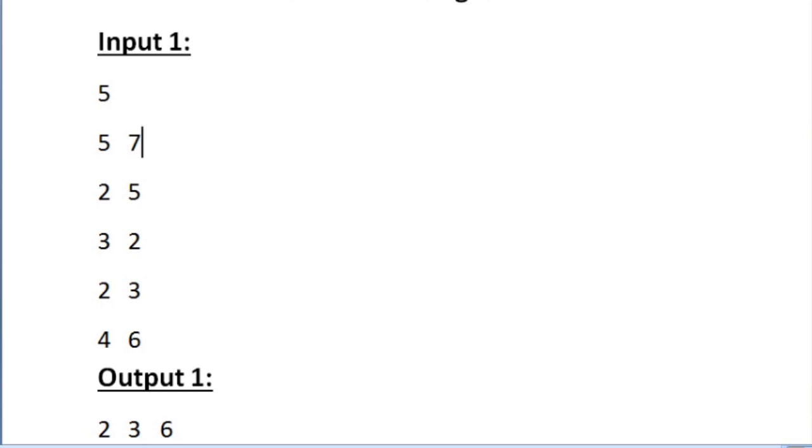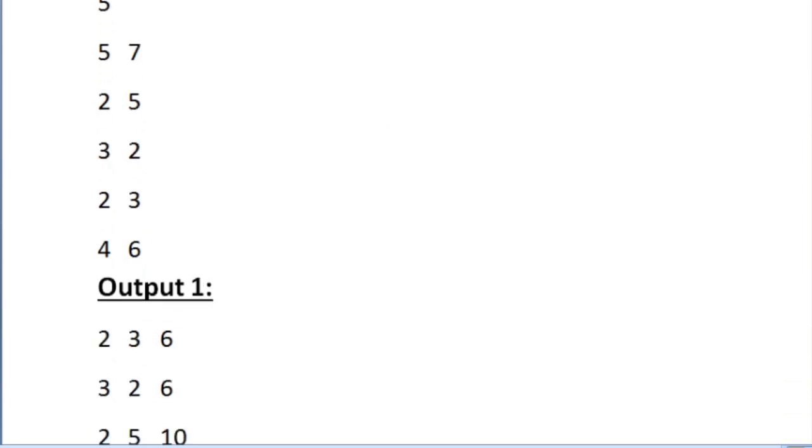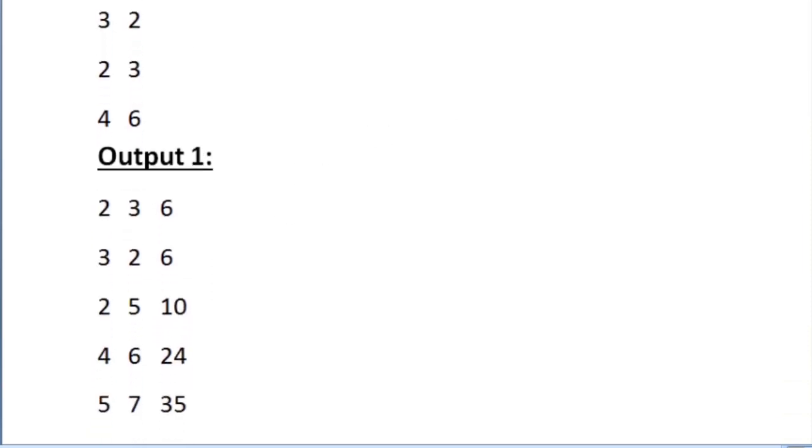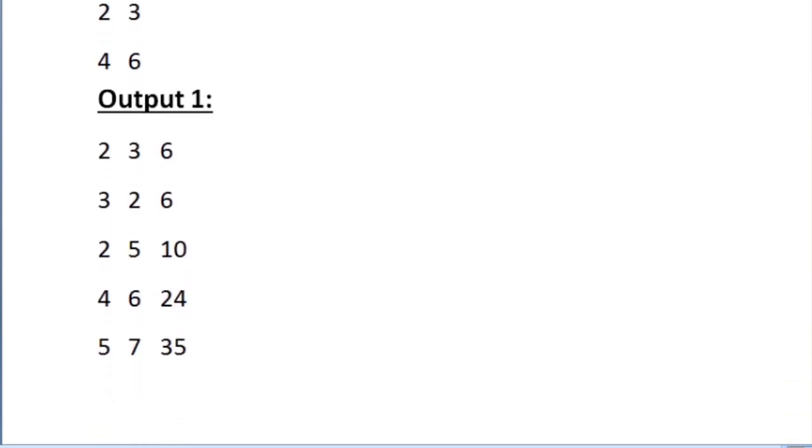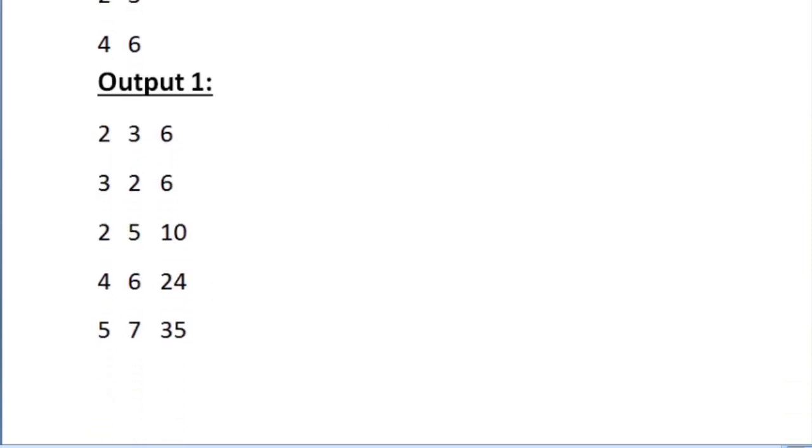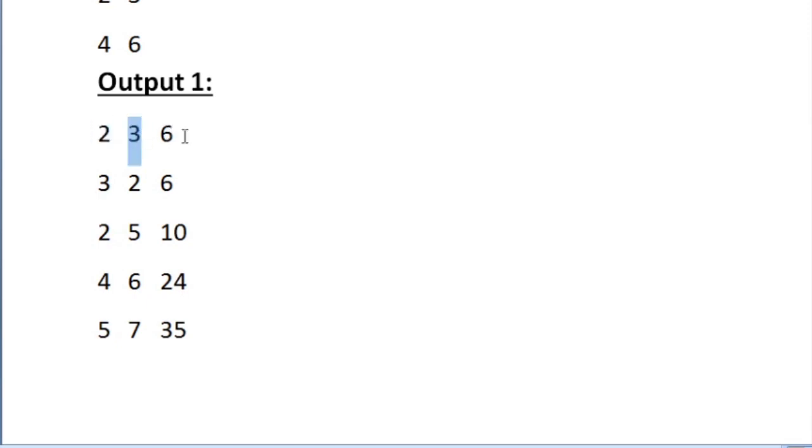And after sorting, this is how our expected output should be looking like. The output should contain n lines and in every line there must be 3 integers. The first two represent the length and breadth of the rectangle and the third integer represents the area of the rectangle.